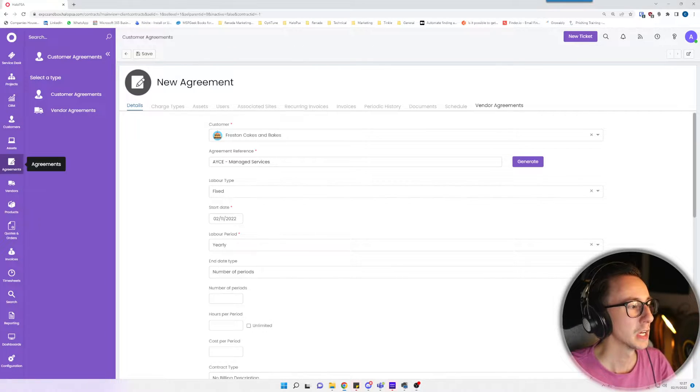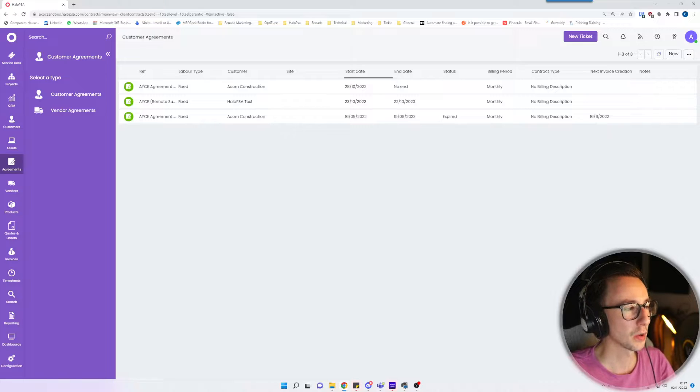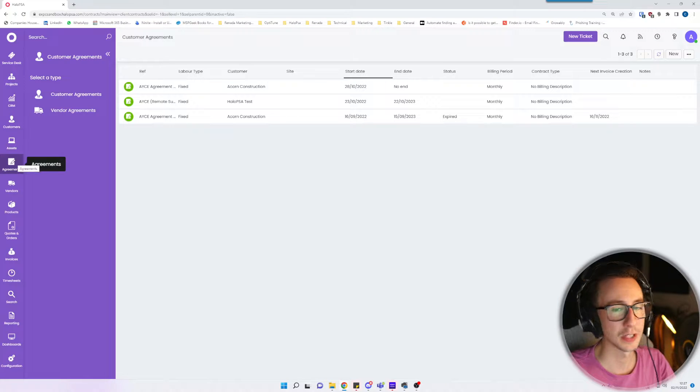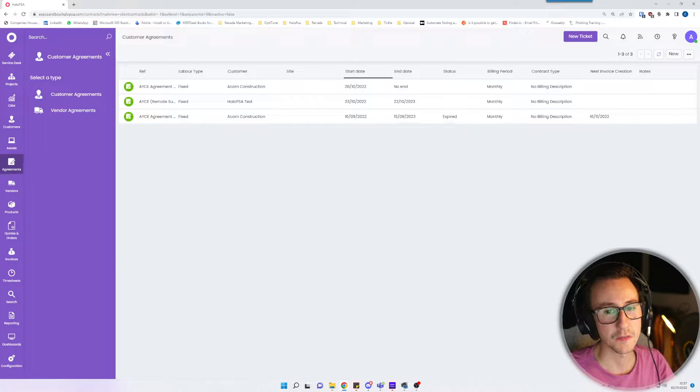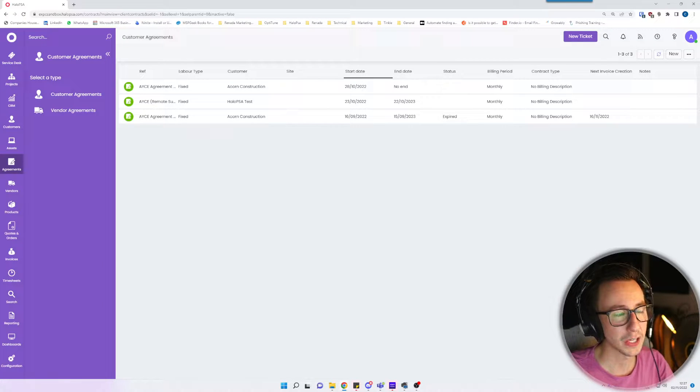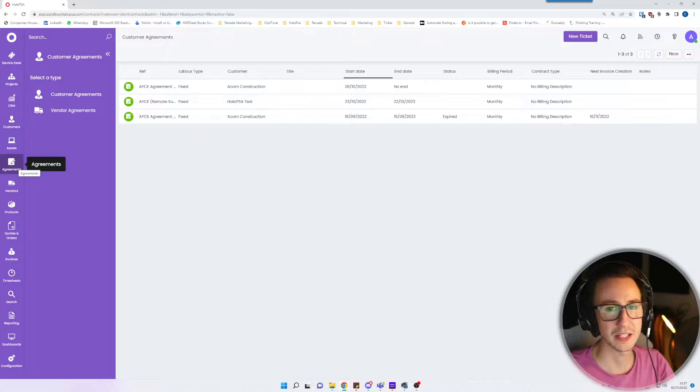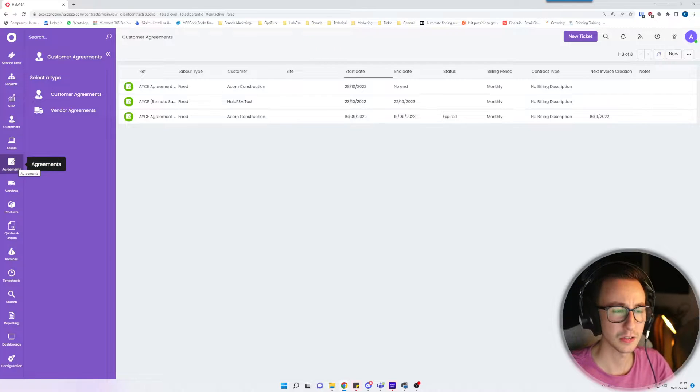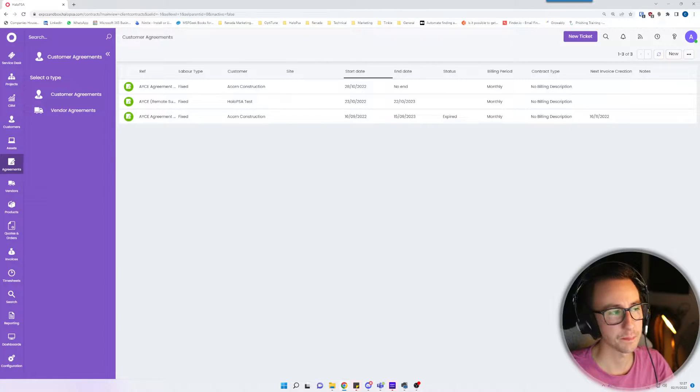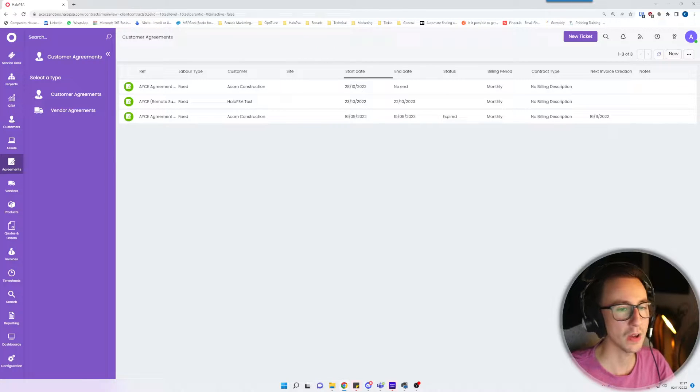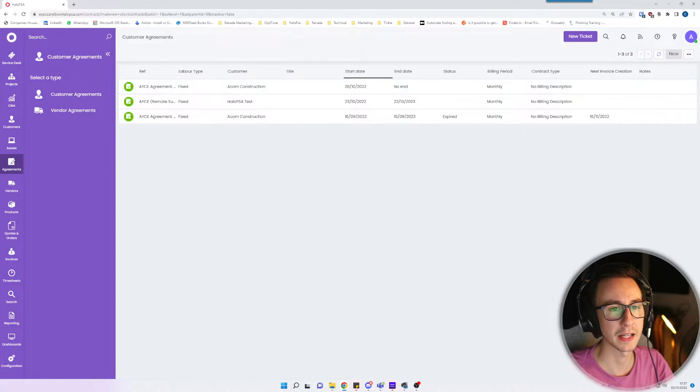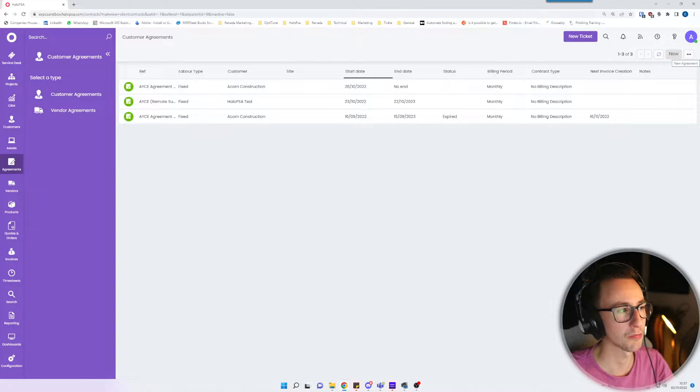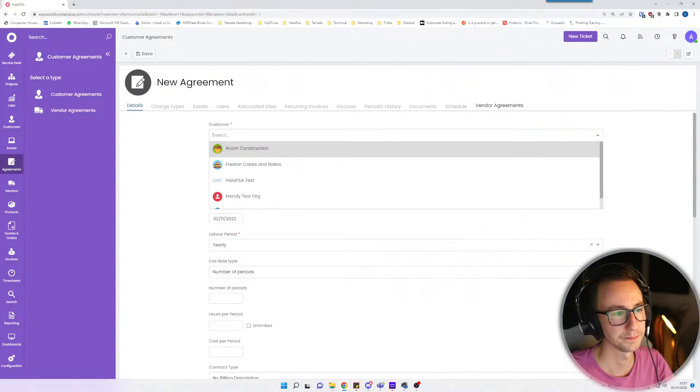First thing to start with is agreements on the left hand side. If you are in the US language pack you will see this called contracts, it is the same thing, just different terminology. Then go ahead and click new in the top right hand side.